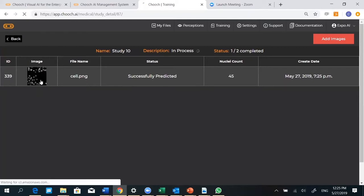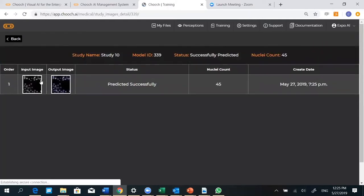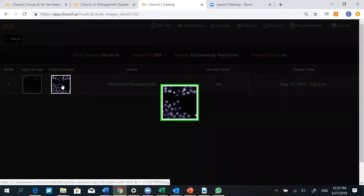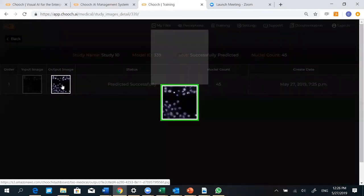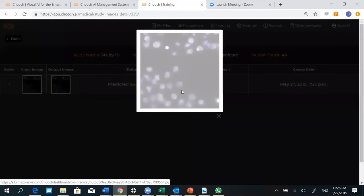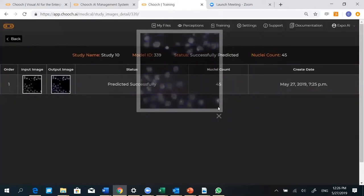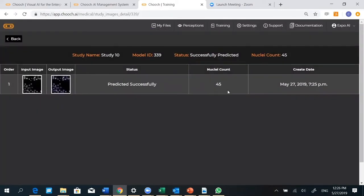Let's go to that image. Here you can see the original image, and here you can see the detected image with all the segmentation in there. These are the cells in that particular image, and here again is the count of that.